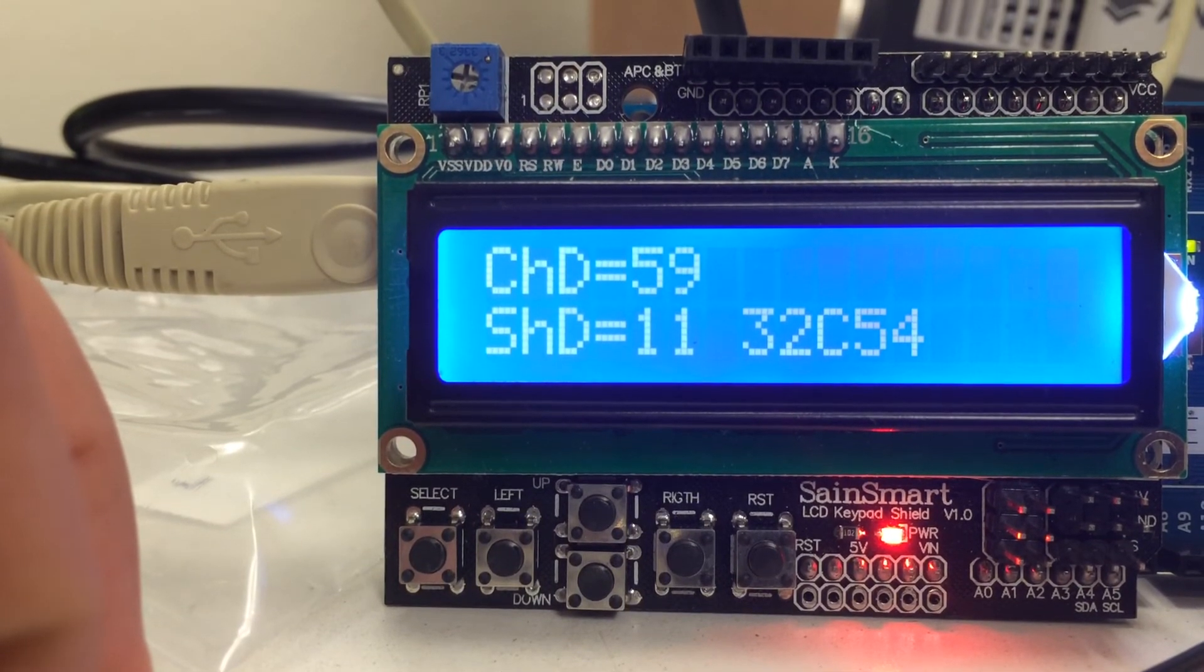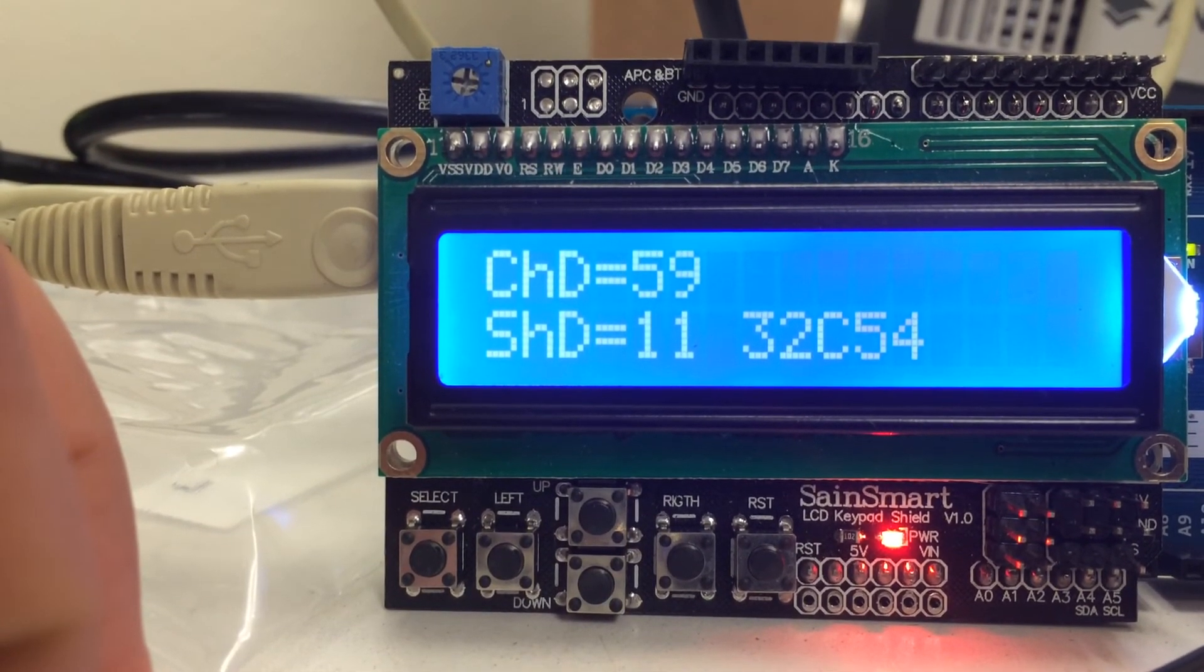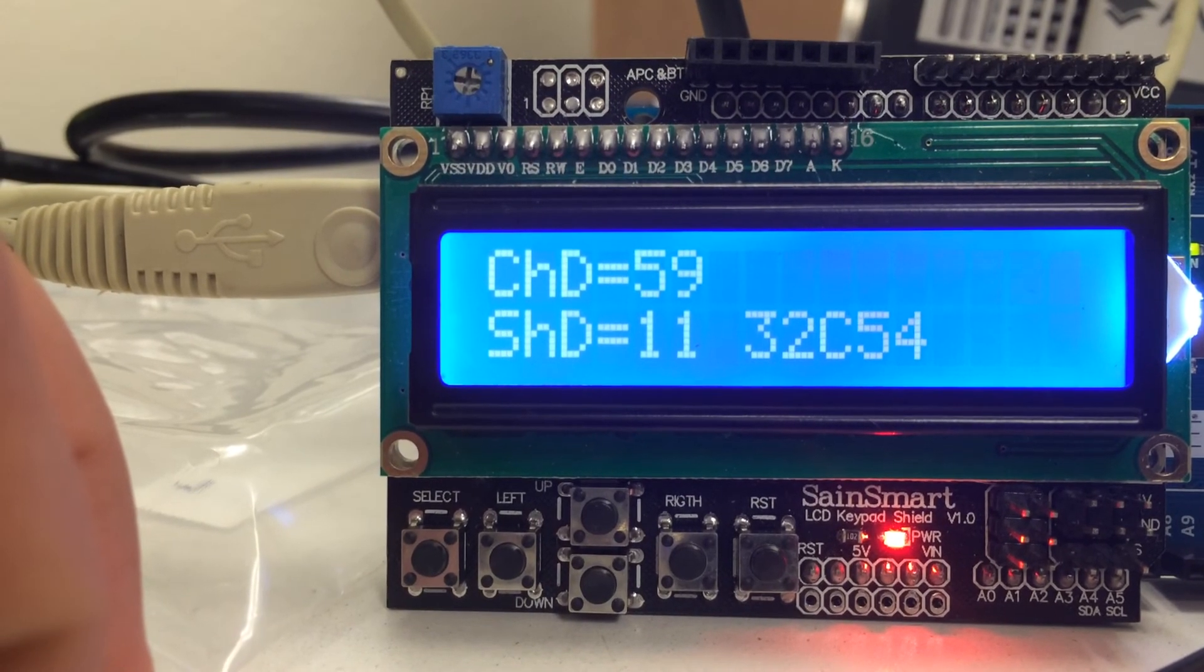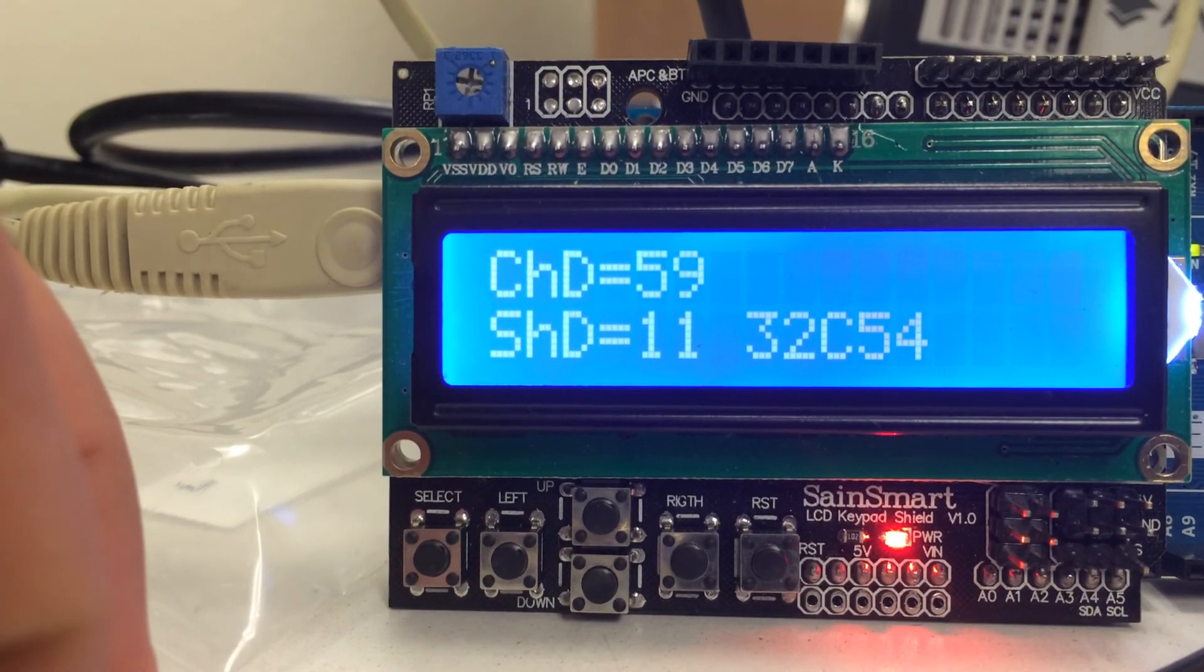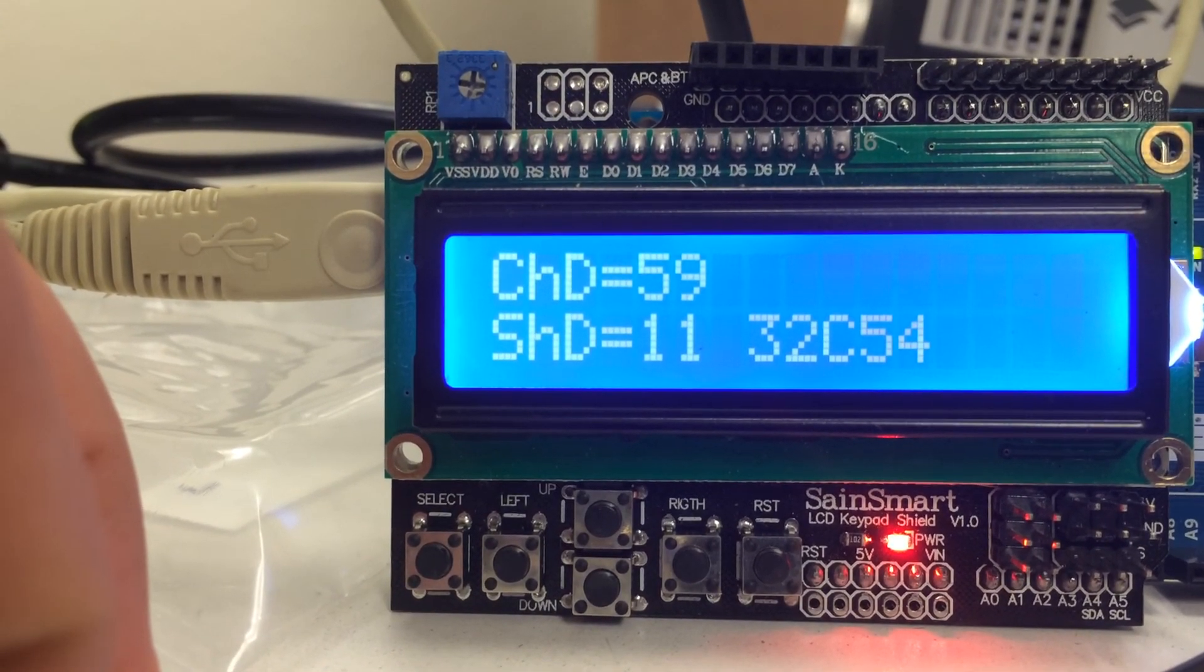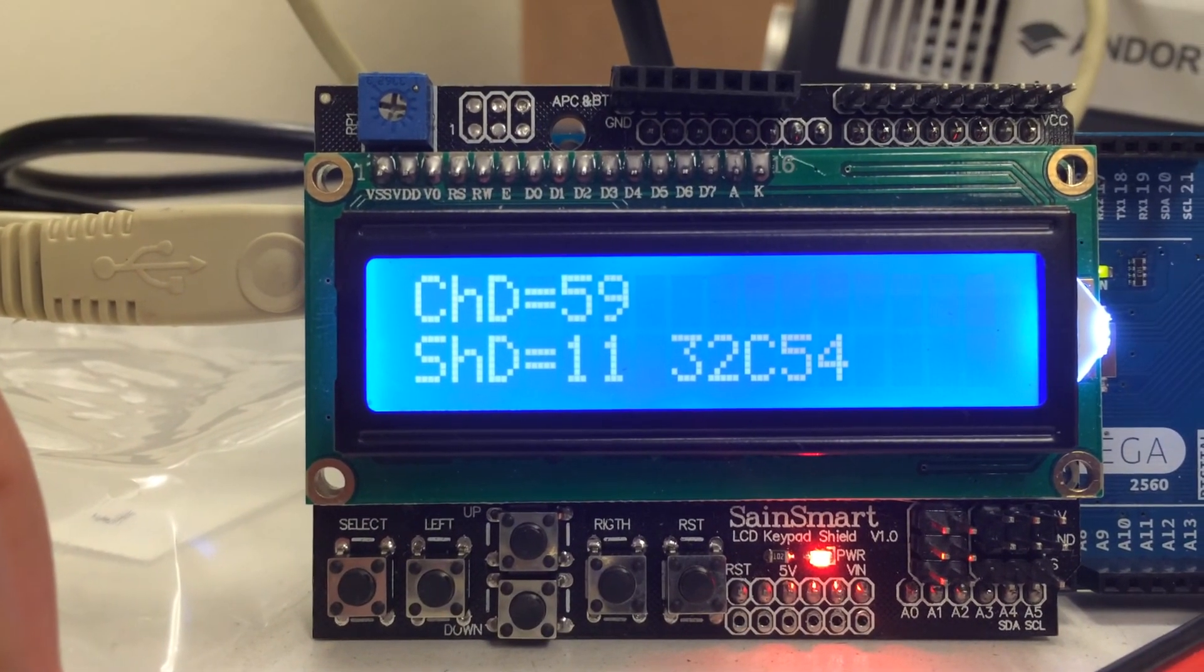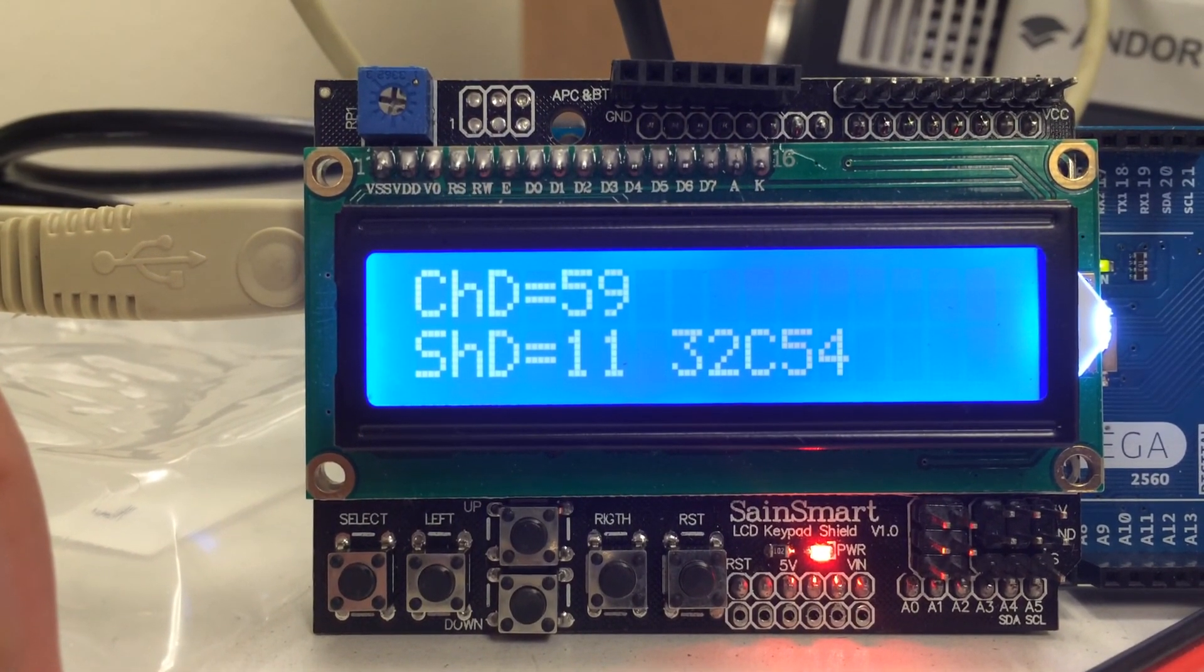So this is NIS Elements, I believe it's 4.22, running on an Andor Zyla camera. And next we're going to test other software applications to see how much delay they produce.